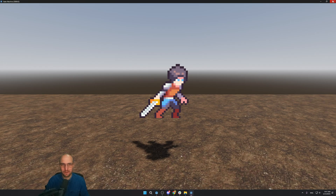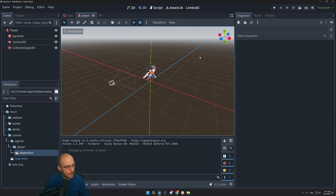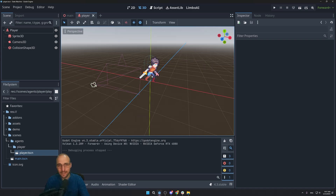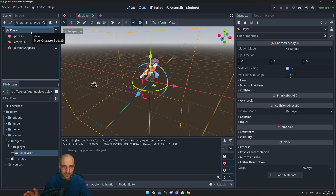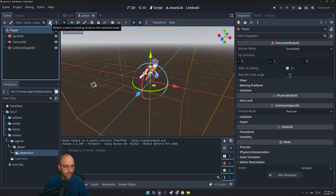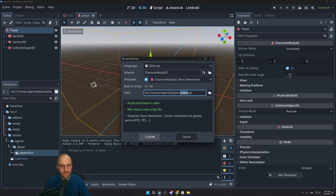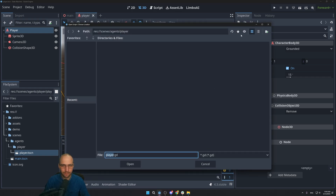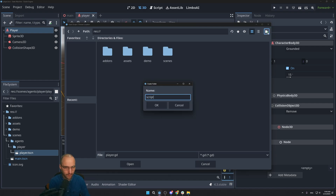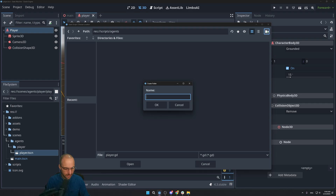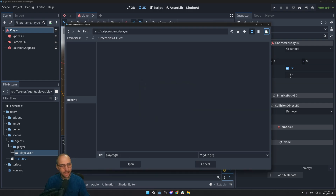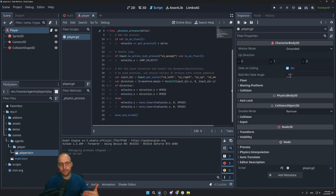Move the camera a bit further back since the character is bigger now. Next, attach a script to the player: click the root node, click the script icon. Since we already picked CharacterBody3D, you can check the checkbox to apply basic movement code. Select a good folder — create scripts/agents/player — save it as player.gd, and click Create.